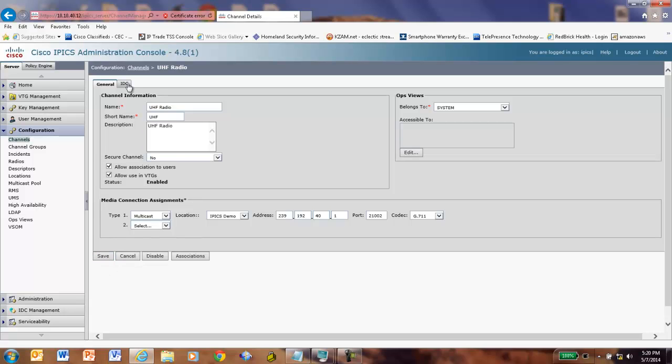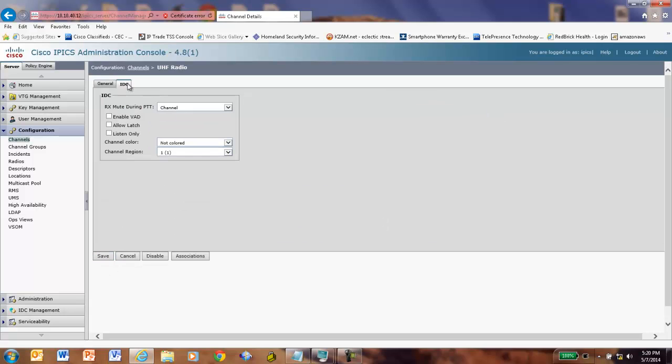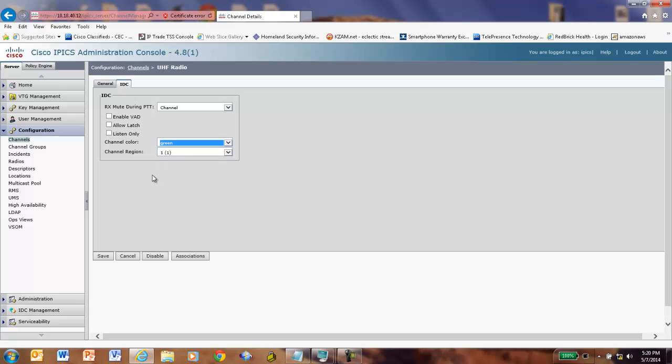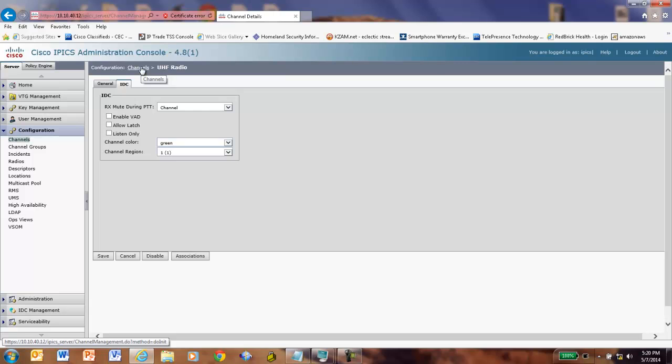Now, if I want to, I can configure some IDC properties here like which region I'd like to put it in or if I'd like to have a color. So let's say that the UHF channel is going to be green. Later on, I can associate that to users also. So there we go. I've got a channel built. I've got a location set up.